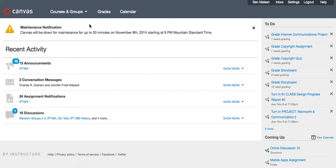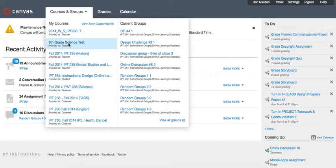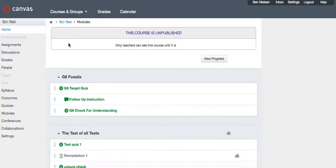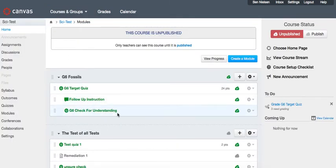Because sometimes you want to put a picture into something like a quiz or a discussion post, but Canvas makes it a little bit more difficult than you would probably like it to be. So first, you're going to go to the course that you want. In this case, I'm going to go into the science test course, which we're using to test this out.